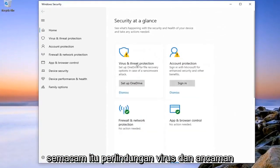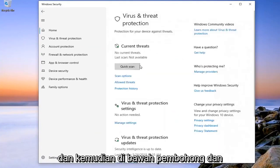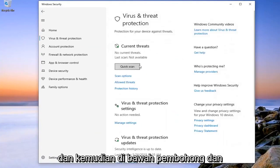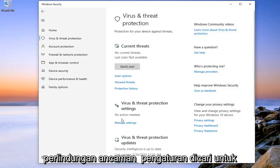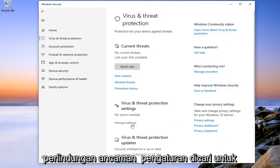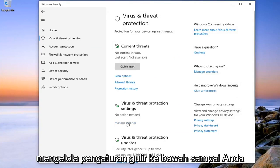Select the Virus and Threat Protection tile. And then underneath Virus and Threat Protection Settings, select Manage Settings.